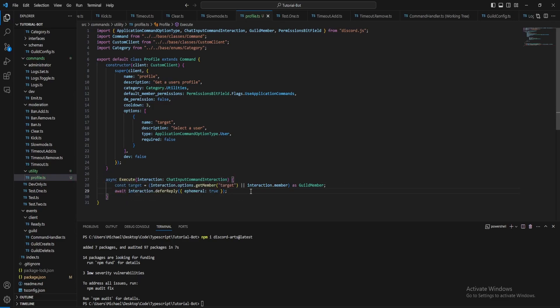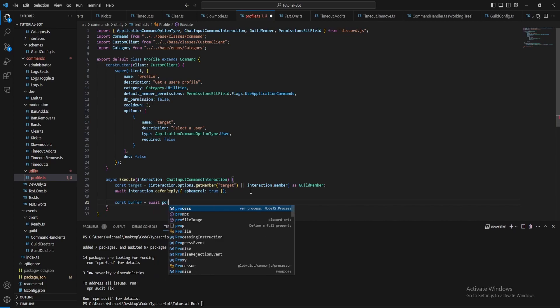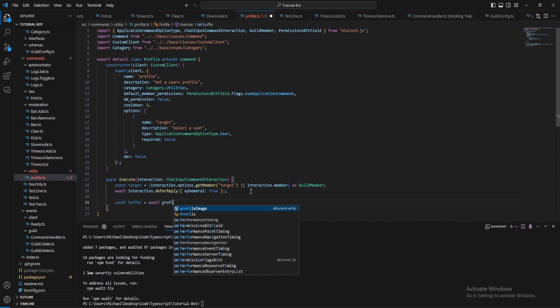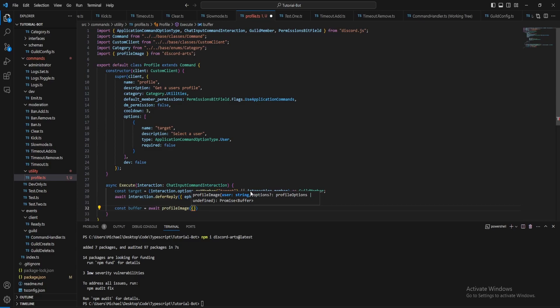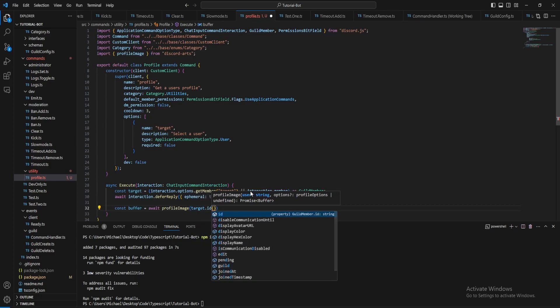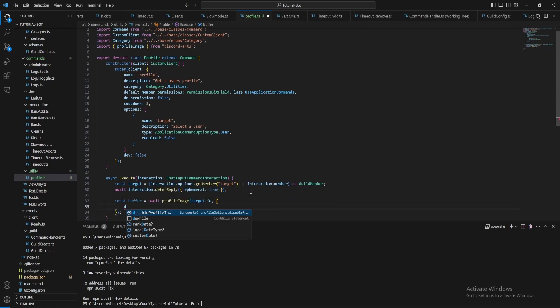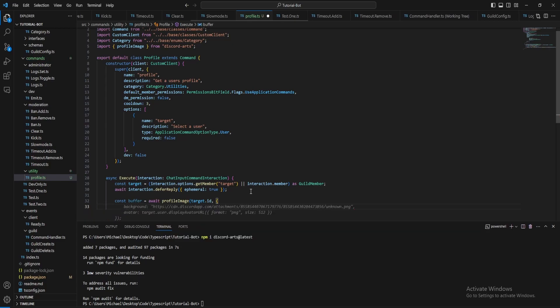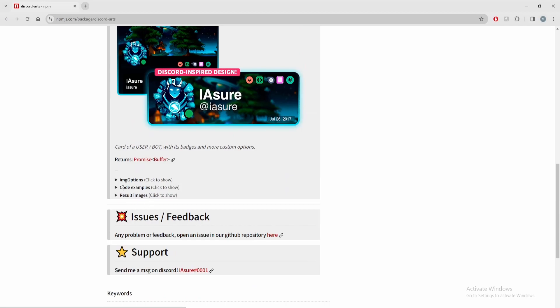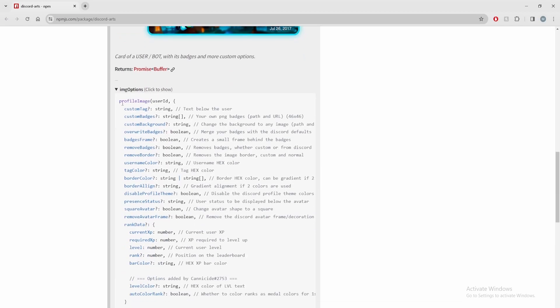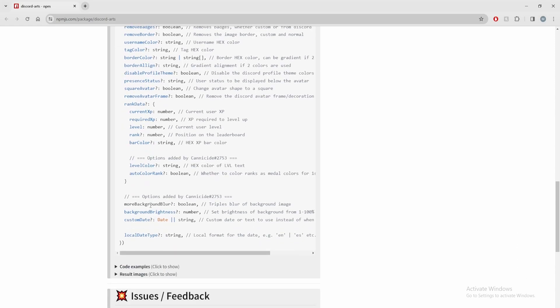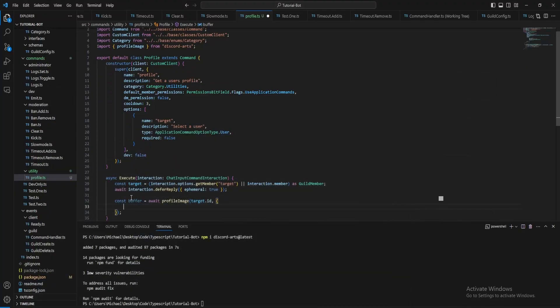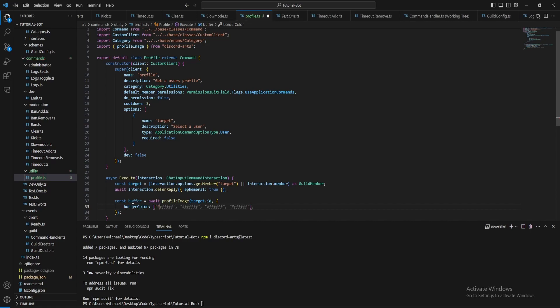Now to get the buffer of the image, so let's do const buffer, then await, then it's profile image from discord arts. And then what we simply want to do is just pass in the target id and in the options. Now there is a lot of options but you can specify here and they're all found on the website. They're all documented under this image option, so there's all these different types here. I'm just going to use a few, so for the border color you can have this whatever you like. So I'm just going to set it to them two colors.